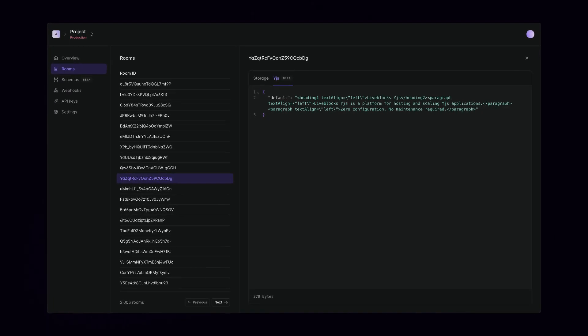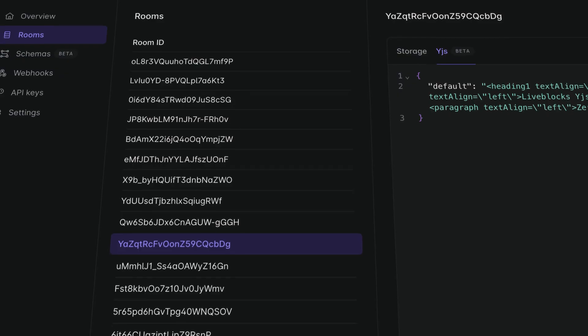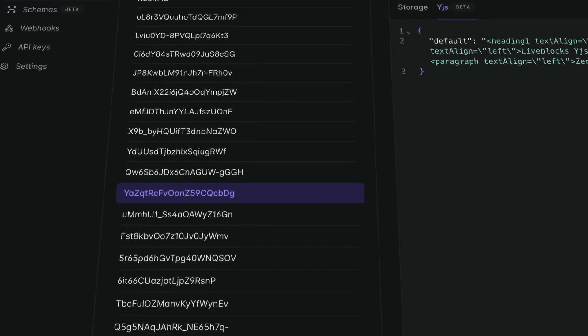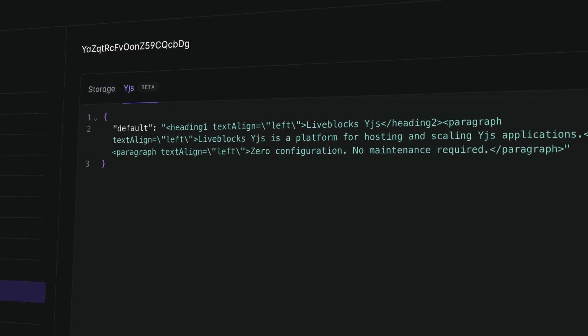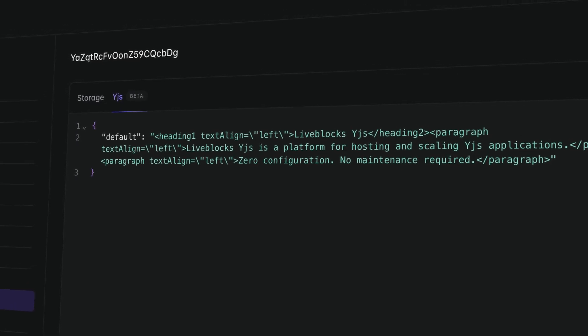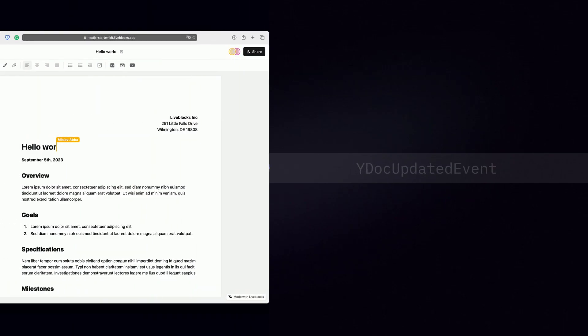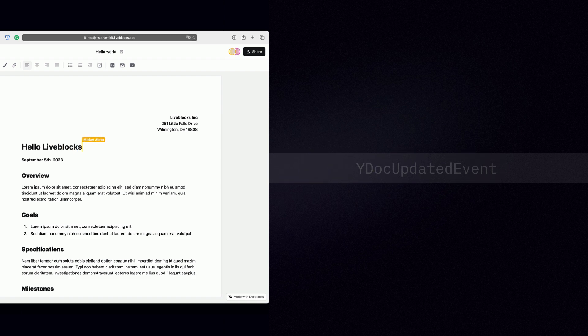Enable anyone on your team to view, inspect, and manage stored YJS documents on the Lifeblocks dashboard. Extend and integrate YJS through webhook events and REST API.